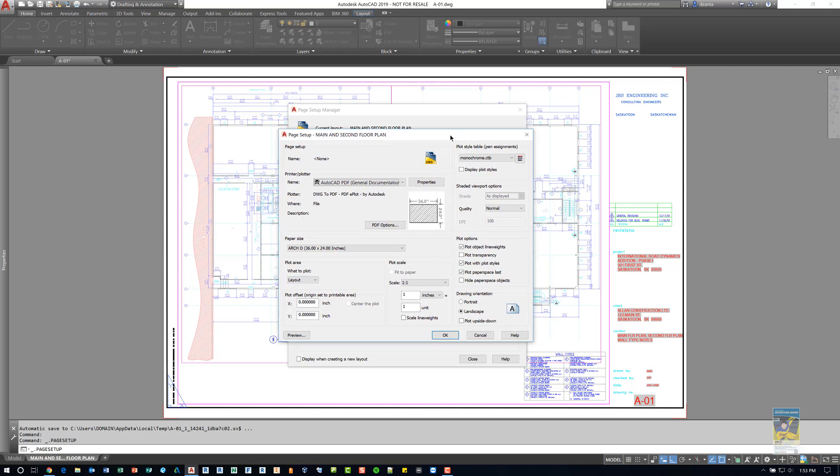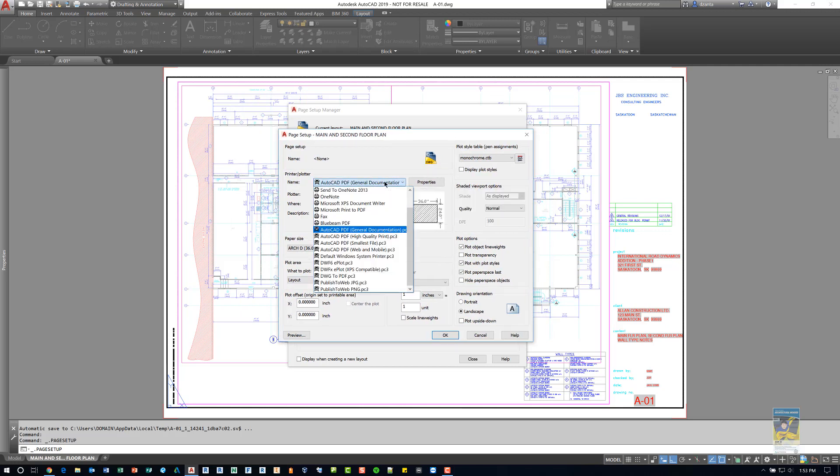The first thing you want to do is specify what printer or plotter you want this layout to be associated with. And this is meant for you for the overall purposes of printing out the entire full sheet on a printer or plotting on a full-size plotter the true size of the document.